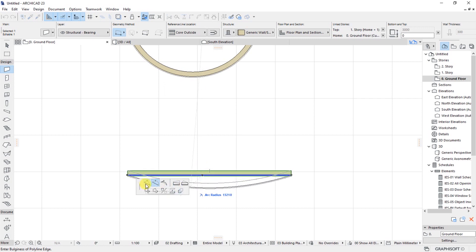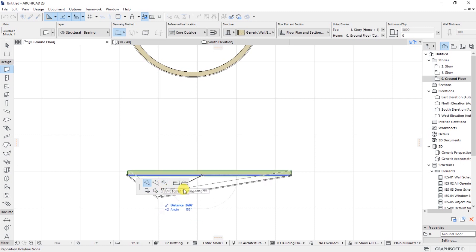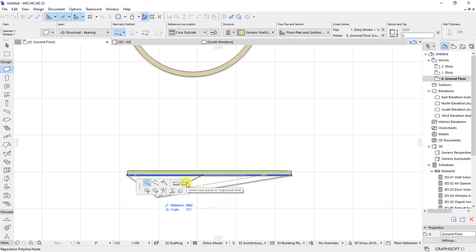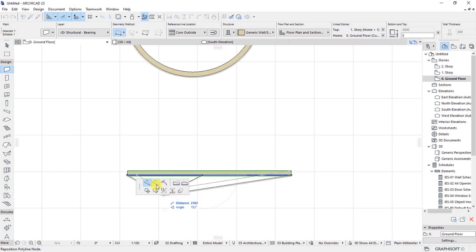I have an option for inserting a new node, I have an option for curve edge, I have an option for editing segment using tangent, I have all these other options you can explore them in your own time. So what I want to do is to use the second one, curved edge.